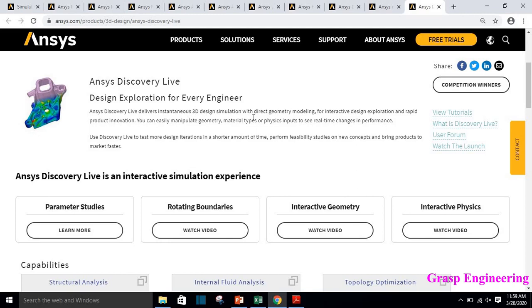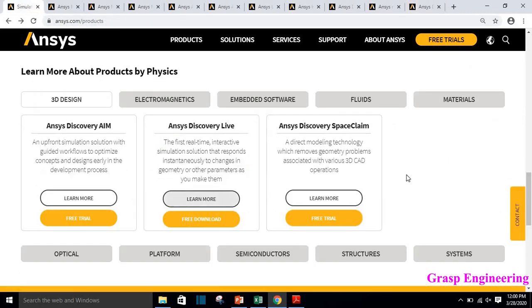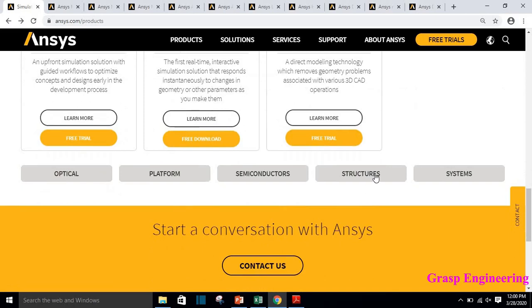ANSYS Discovery Live provides instantaneous 3D simulations with direct geometry modeling for interactive design exploration and rapid product innovation. You can easily manipulate geometry, material types, and physics. The advantage is that the designer itself can find mode shapes or necessary design changes within a few seconds, without going through the traditional cycle of sending to an analyst, doing meshing, and design iterations. It gives instantaneous 3D design results. ANSYS SpaceClaim is a 3D CAD interface useful for modeling.